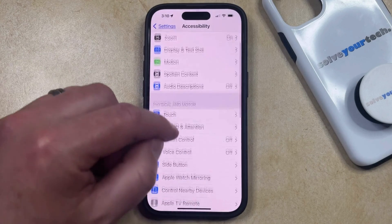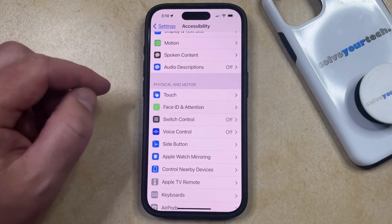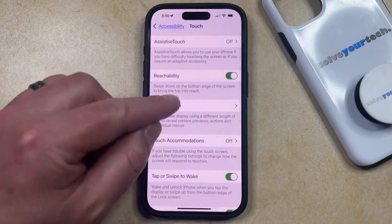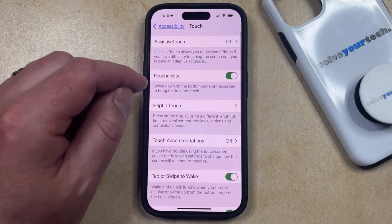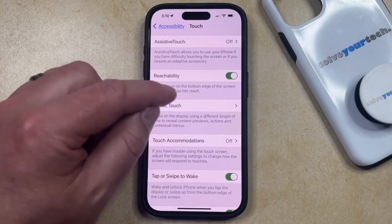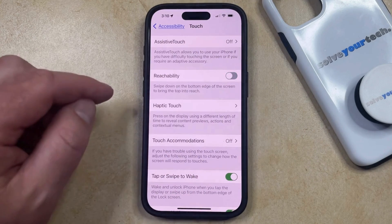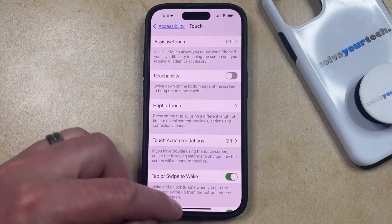You can then choose Touch in the Physical and Motor section of this menu. Now you just need to find Reachability at the top of the screen and tap the button to the right of it to turn it off.